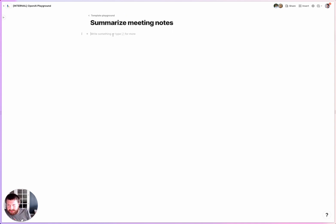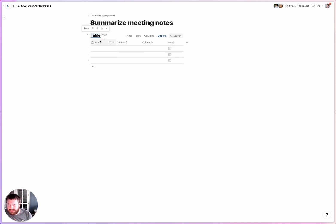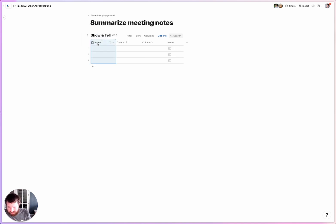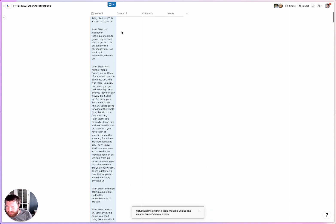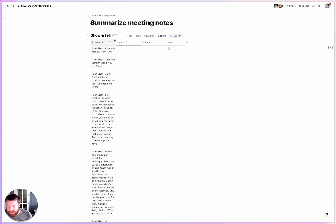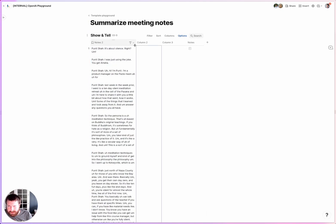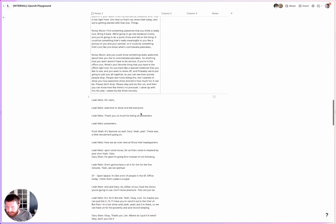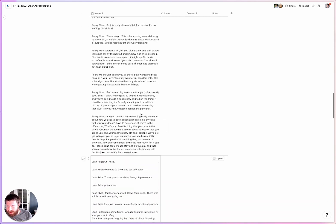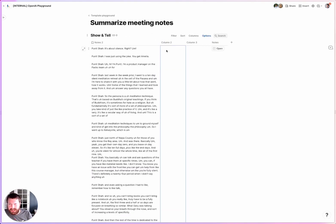I'm going to create a table in Coda. There's a meeting we have called show and tell. I'll have a notes column here. I have a bunch of notes from this show and tell meeting that I can paste in — these are from some Zoom recordings. Now we have a table with a bunch of meeting notes from a few of these meetings.